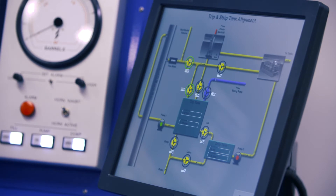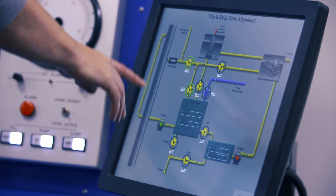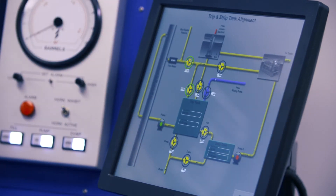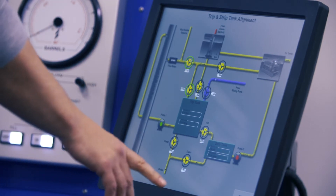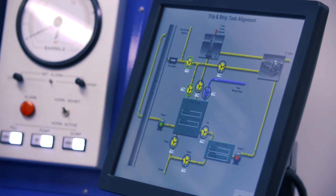We are about to demonstrate some of the abilities of the DrillSim 5000. Prior to drilling, the student will need to shut down the trip tank and line up the active pit to the mud pumps and returns to the shakers.